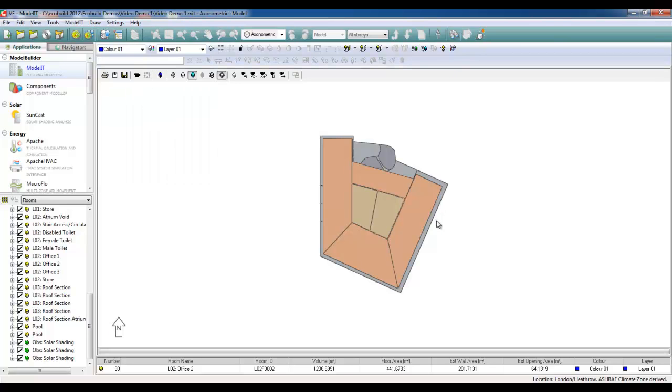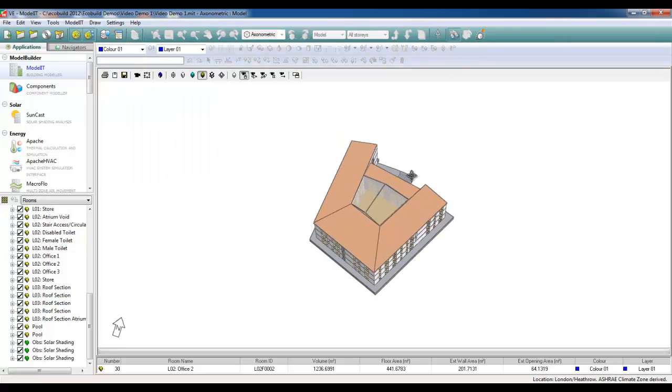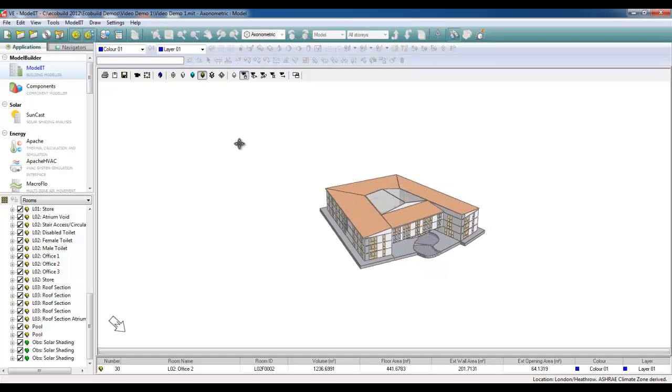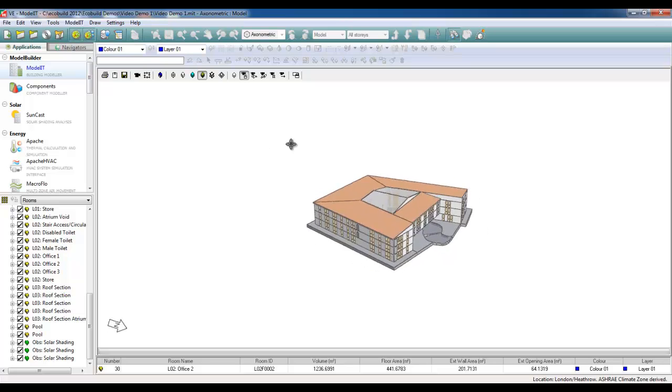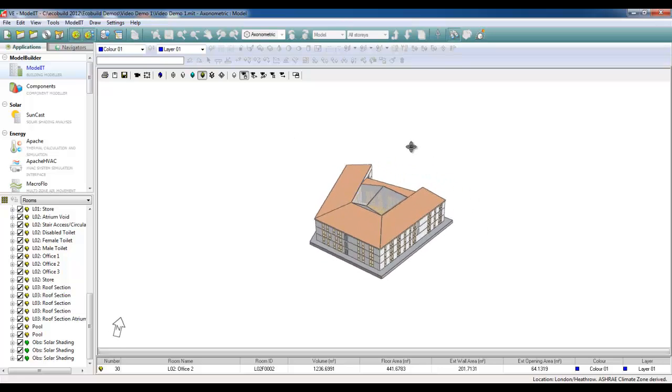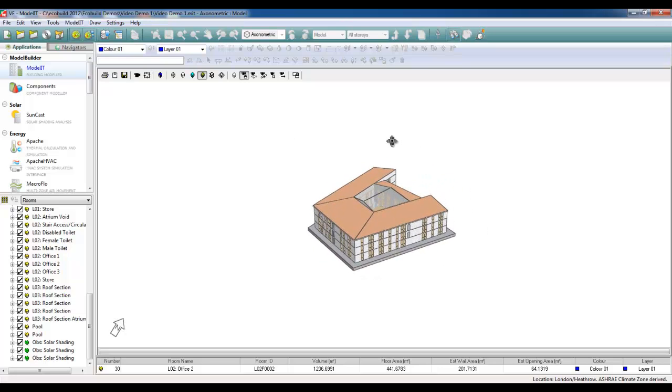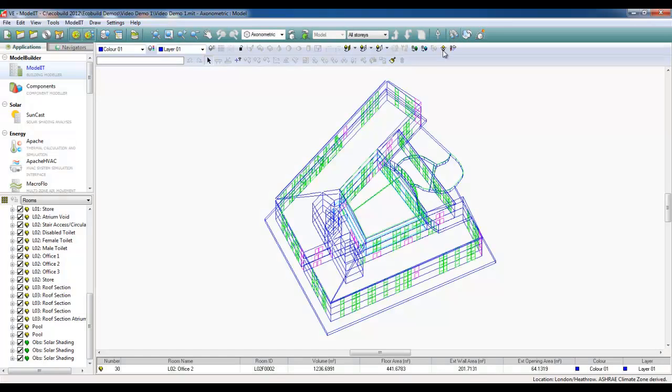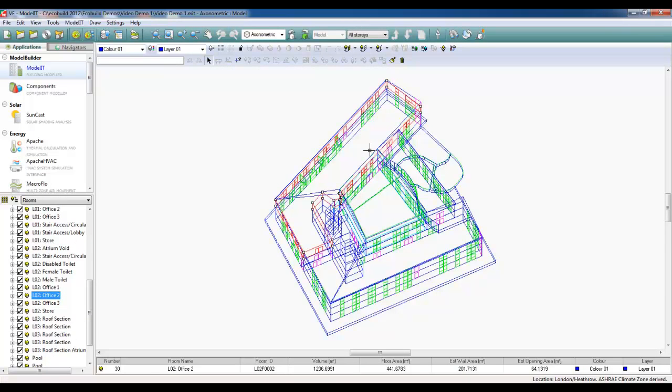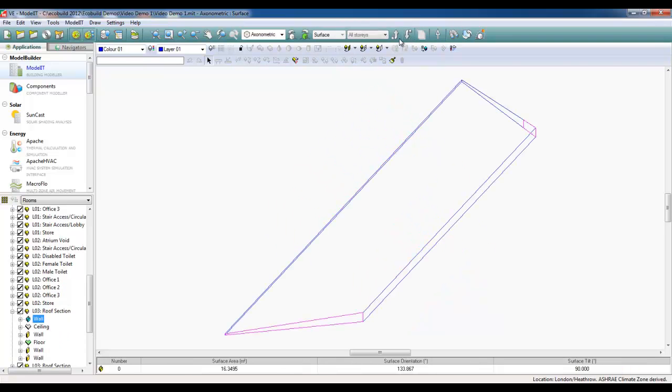Here we have a generic three-story office block and we're going to place our Wing Catchers within this model so that we can simulate a natural ventilation strategy. We're going to serve this third floor office block, so I need to duct the Wing Catcher system down through this roof zone.